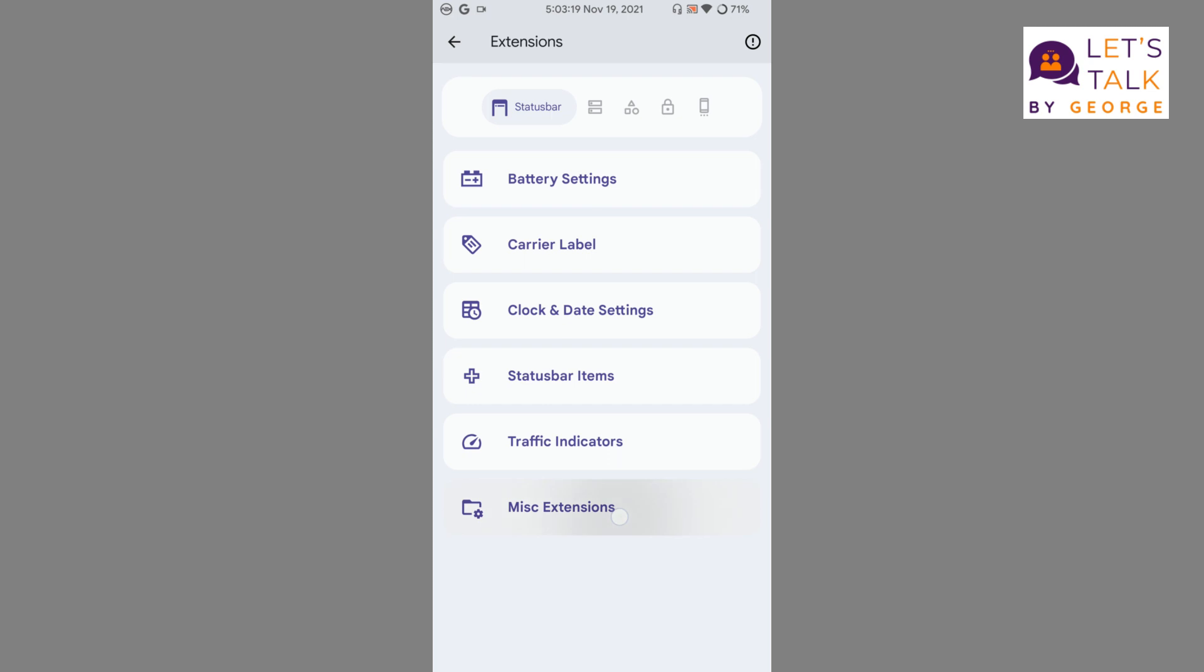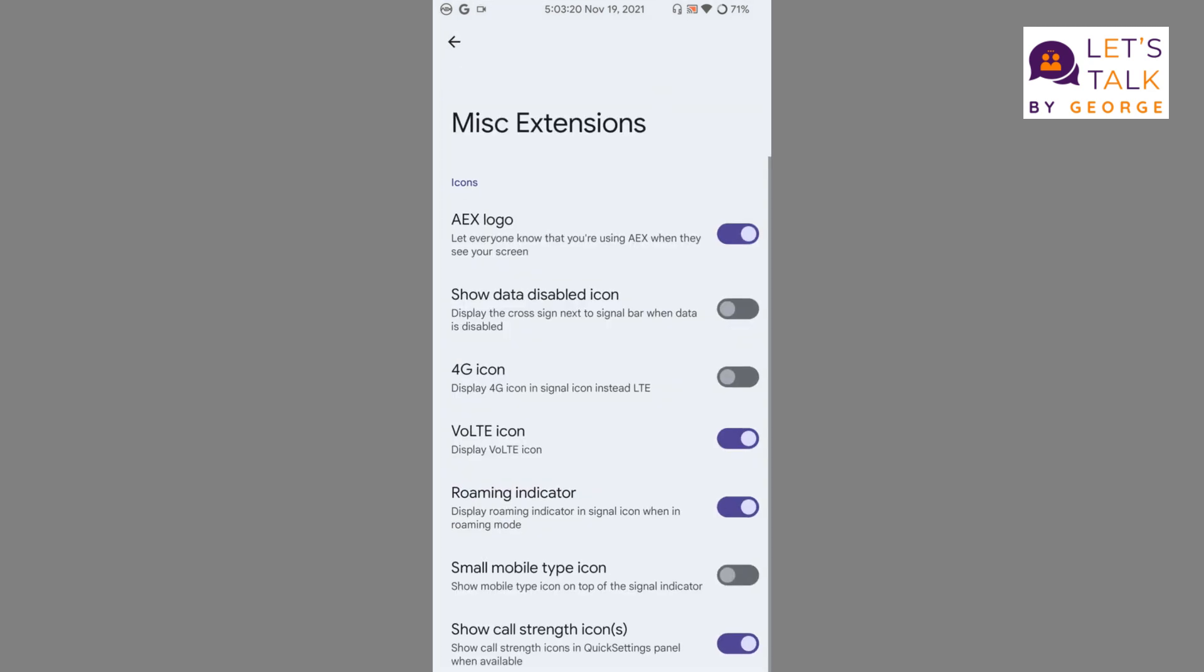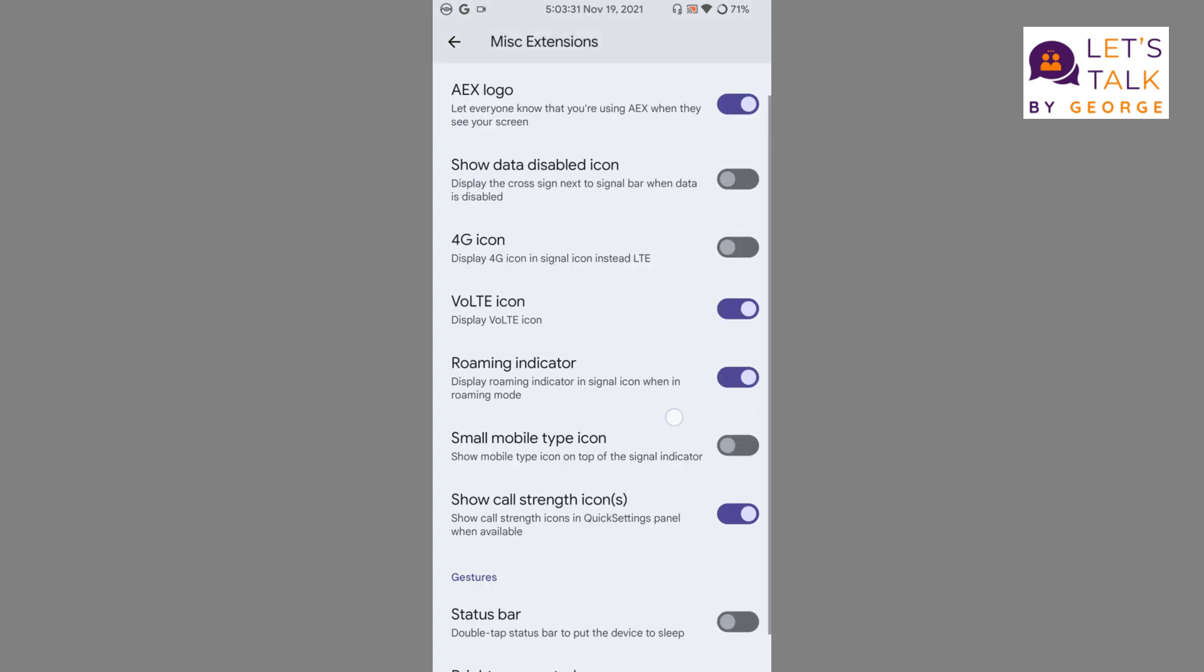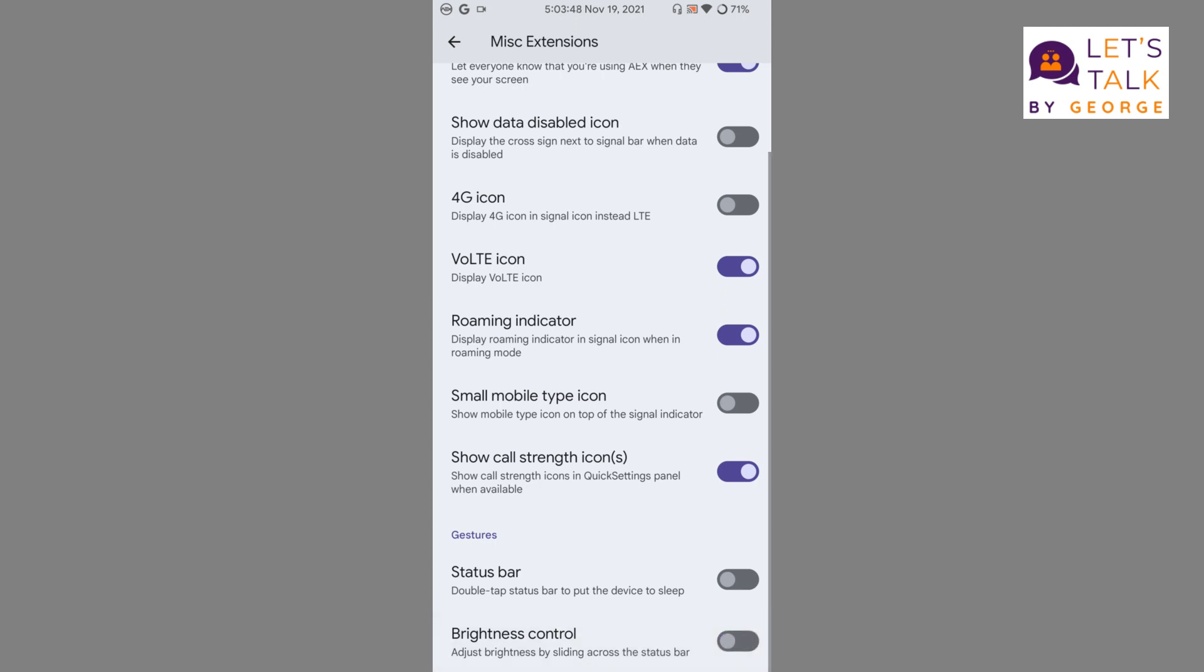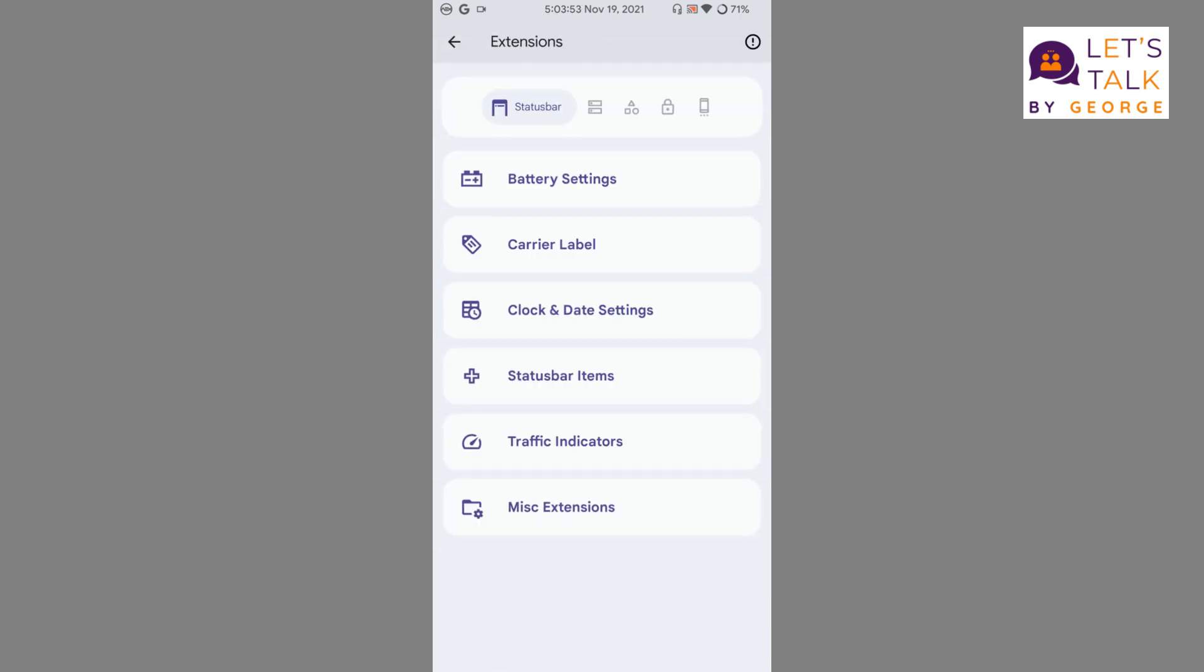Miscellaneous extensions: we can enable the AEX logo to be displayed in the status bar, which I always prefer to display. These are all the options that are available. We can even enable the settings brightness control - we can adjust the brightness by sliding across the status bar. There is an option for double tap to sleep from the status bar also, which is also useful.